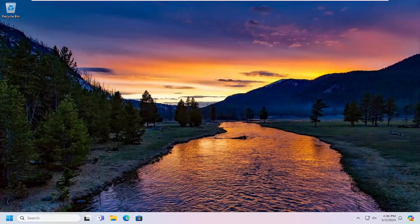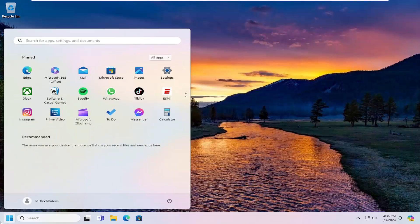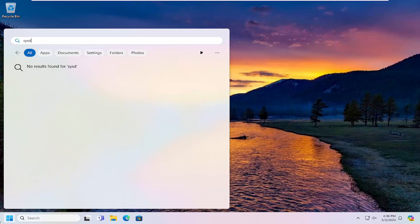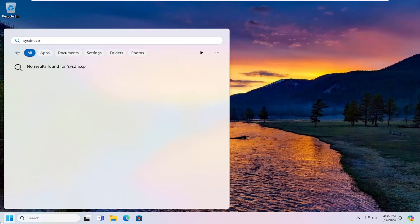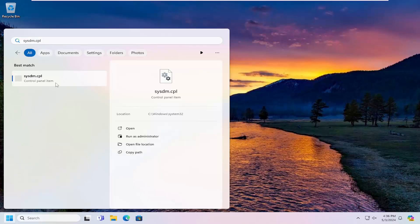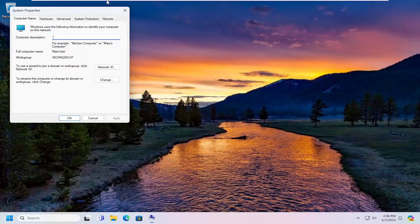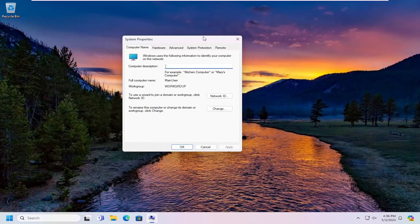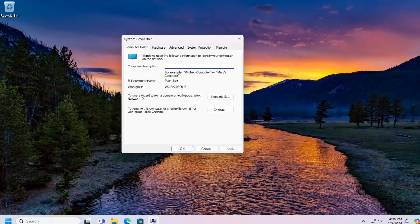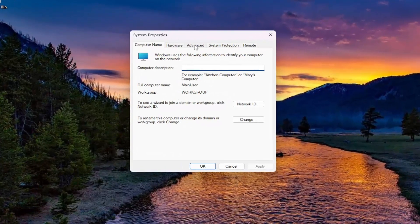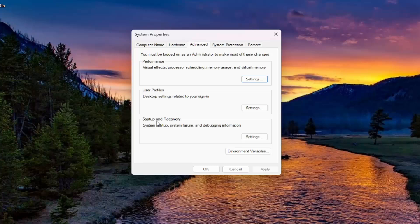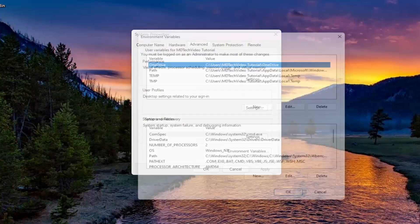So first thing I would suggest doing would be to actually open up the search menu, type in sysdm.cpl, go ahead and open up that item. It should be a control panel item. You want to select the advanced tab, and then underneath startup and recovery there should be a button that says environment variables. Go ahead and select that.